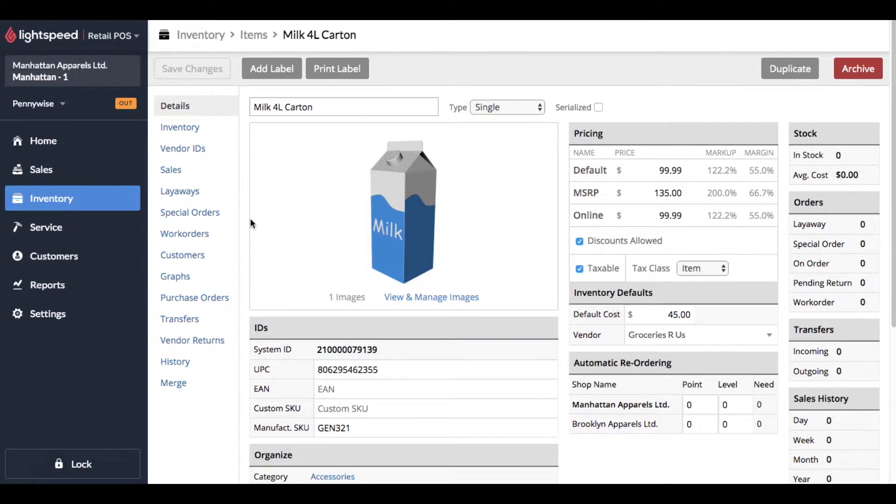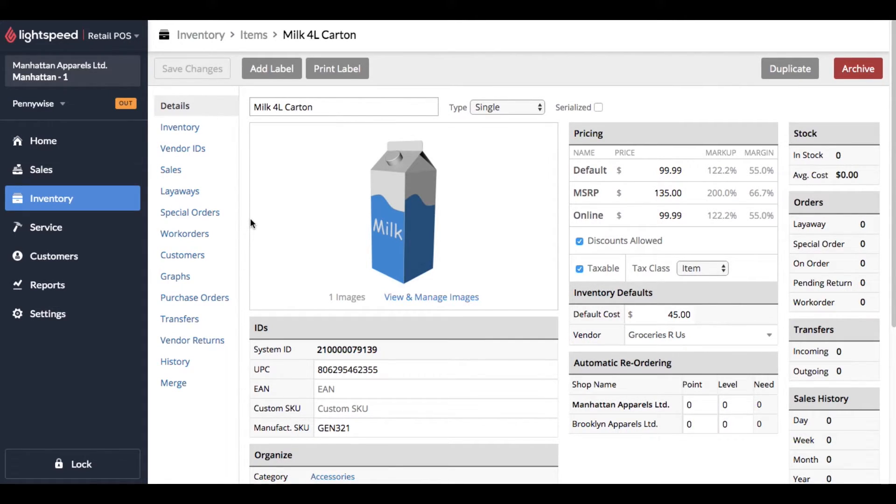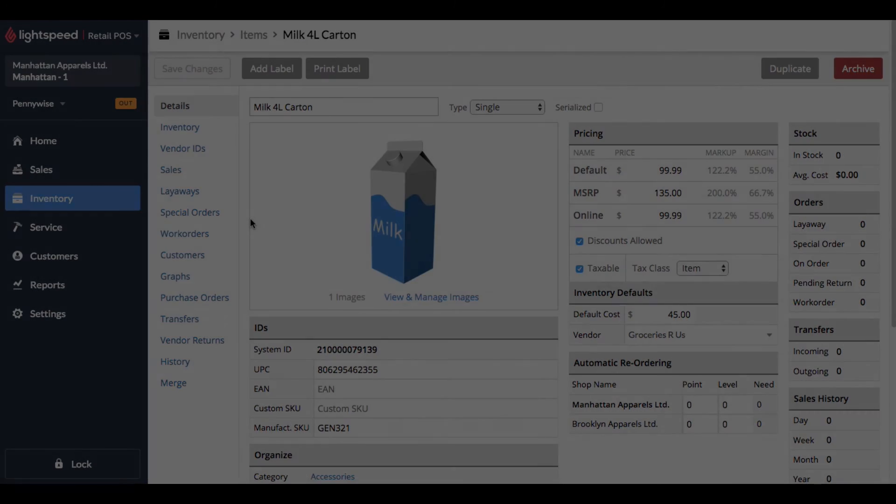Anyways, that's how archiving works in Lightspeed POS. I hope this video helped you out. If you have any questions, leave a comment. I'm always here to help. Thanks for watching.